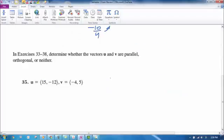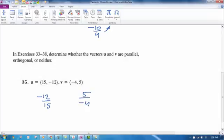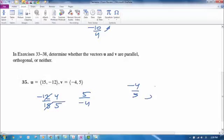Now let's try one more. Determine whether these vectors are parallel, perpendicular, or neither. Slope is the way to go again. The slope from u is negative 12 over 15, and the slope for v is 5 over negative 4, using head-minus-tail slope math. Simplifying: 3 goes into the first 4 times and 5 times, giving negative 4/5 and negative 5/4.